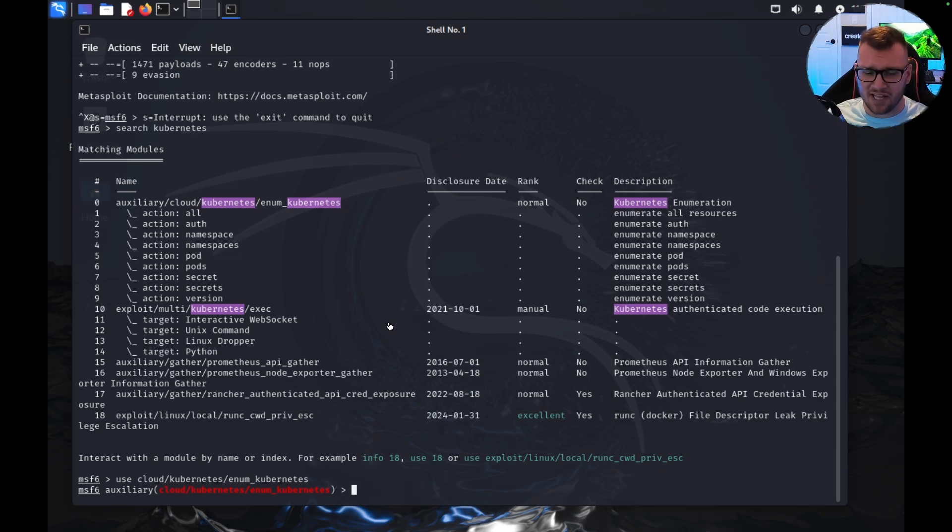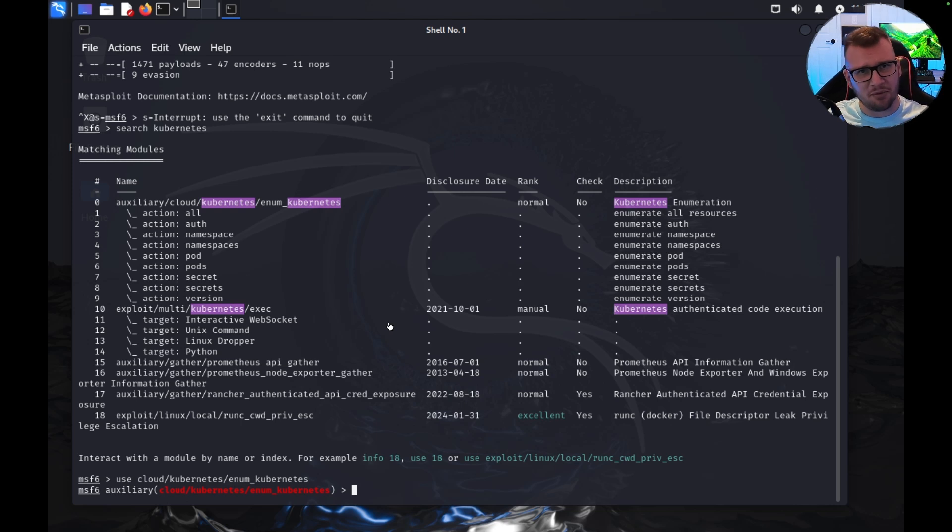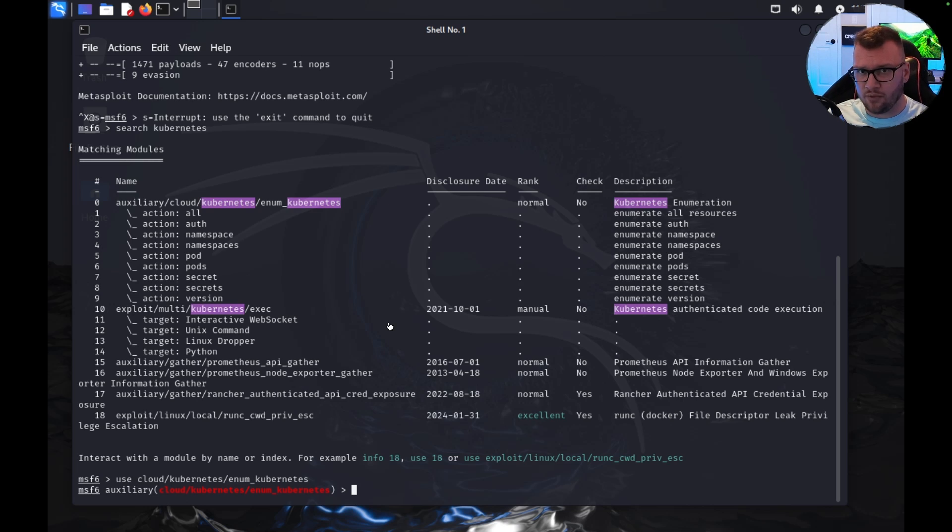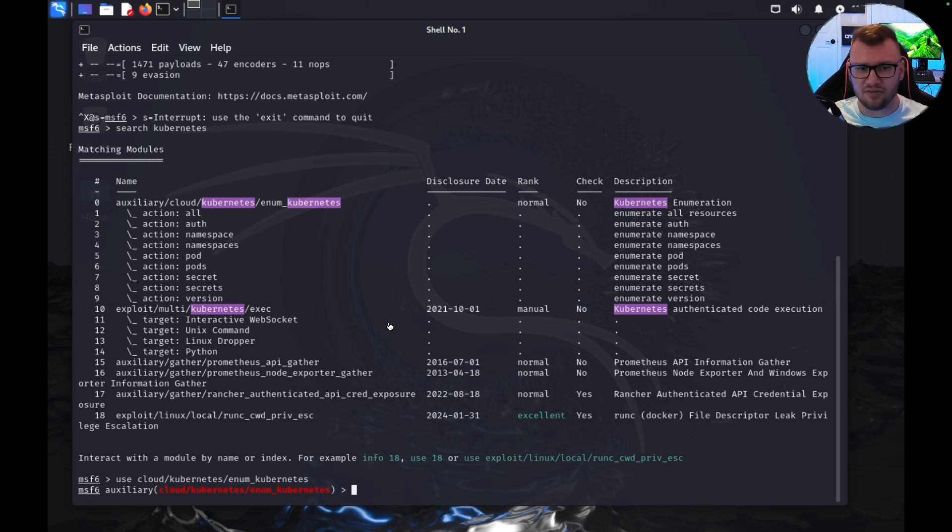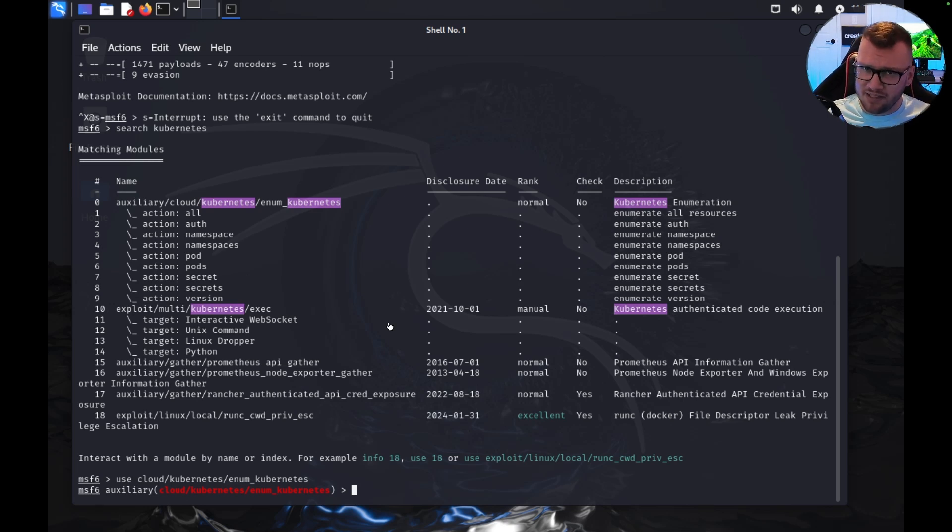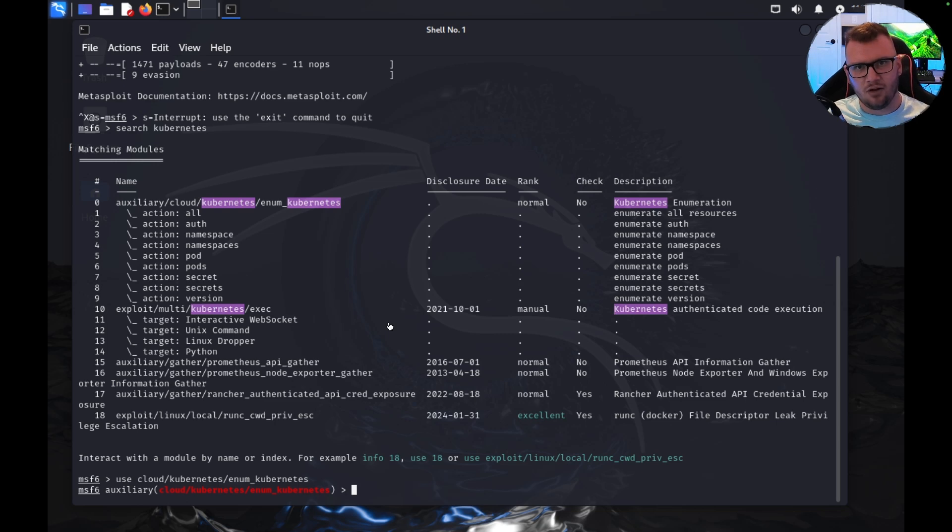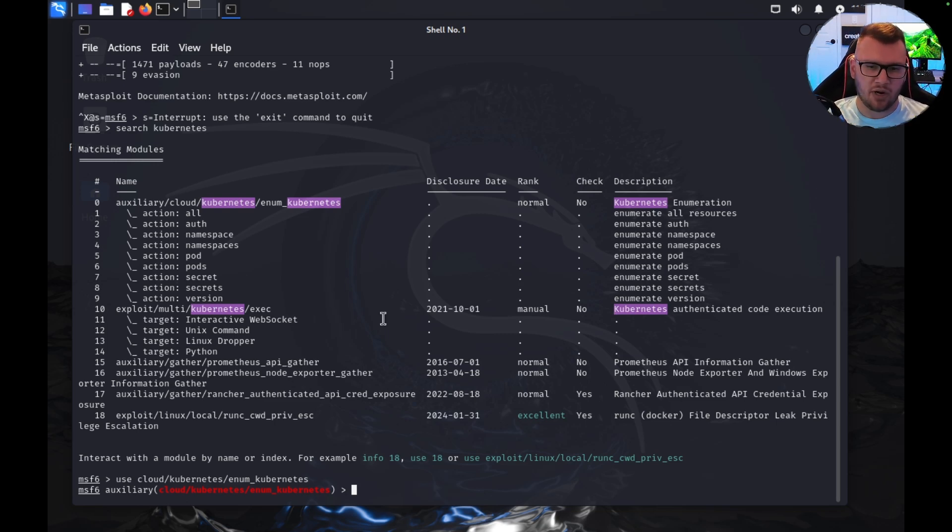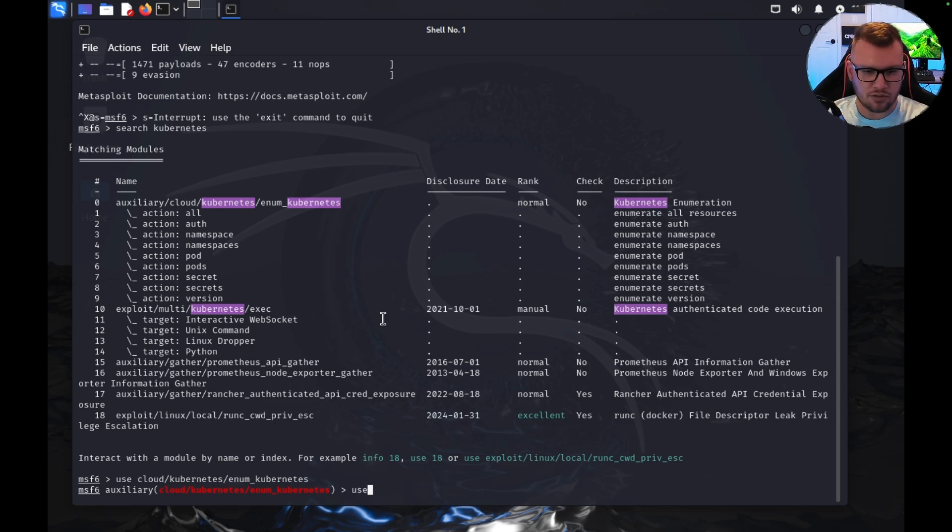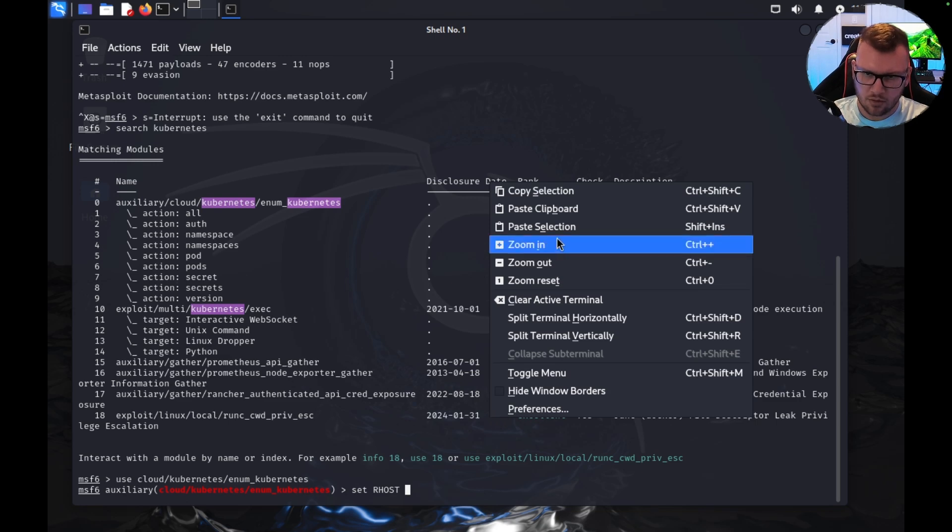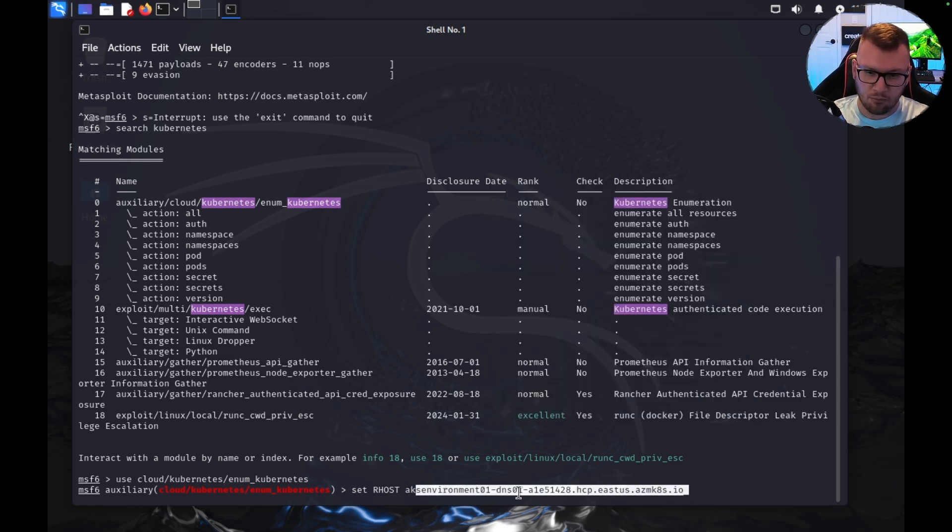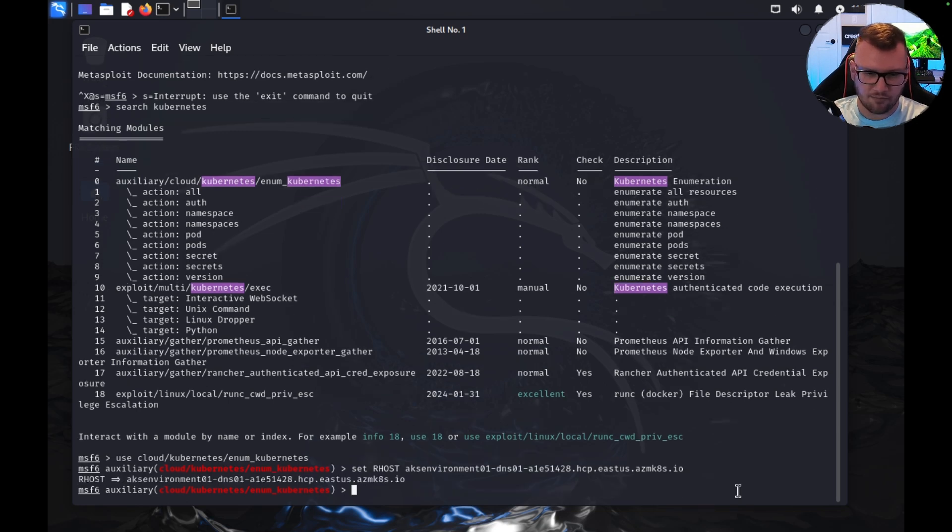One of the other million things that Kubernetes has wrong out of the box is with major cloud providers—AKS, EKS, GKE—the control plane, which again where the API server lives, is public by default. Yes, I said that correctly. The control plane is sitting public facing by default. So what I can do is run 'set rhost' and then paste. This is actually the public endpoint to my AKS cluster.